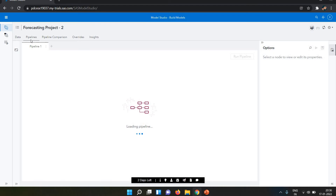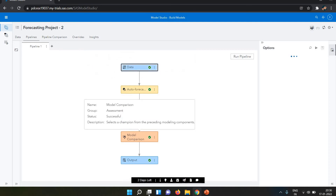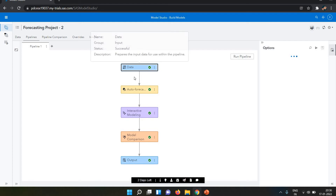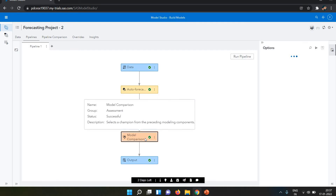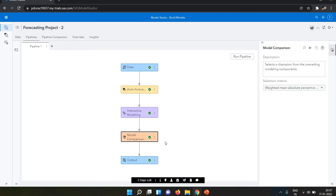The pipeline is basically the analytical steps, and we call these nodes. The nodes include data, auto forecasting, interactive modeling, and model comparison. We covered auto forecasting and interactive modeling in the last session, so today we go more deep into model comparison. Each pipeline with a modeling strategy has a model comparison node, and when that node completes successfully it shows a green checkmark.